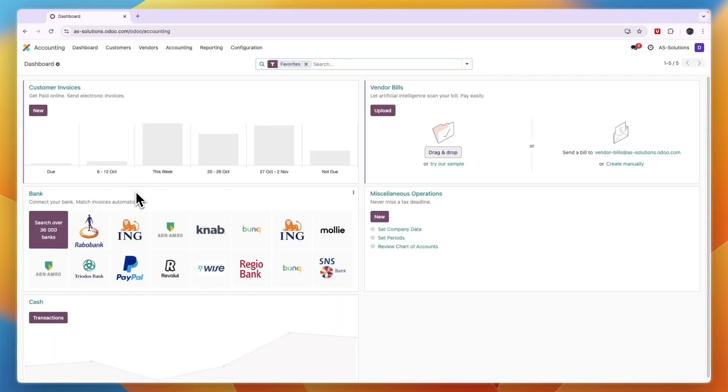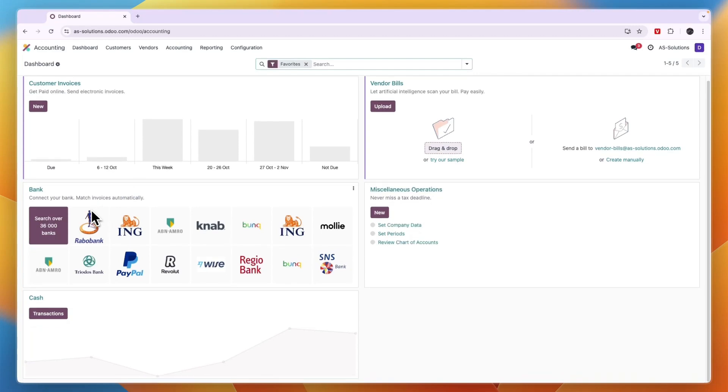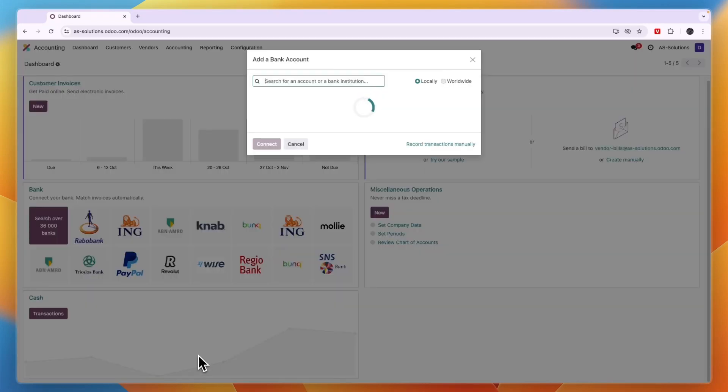This helps you match invoices automatically. They have over 36,000 banks. For example, I'll connect my Revolut account.